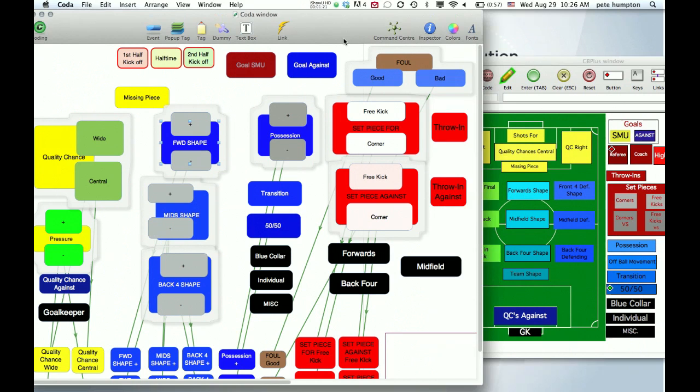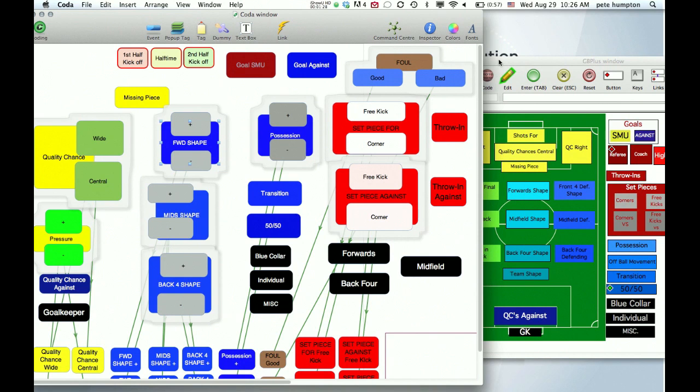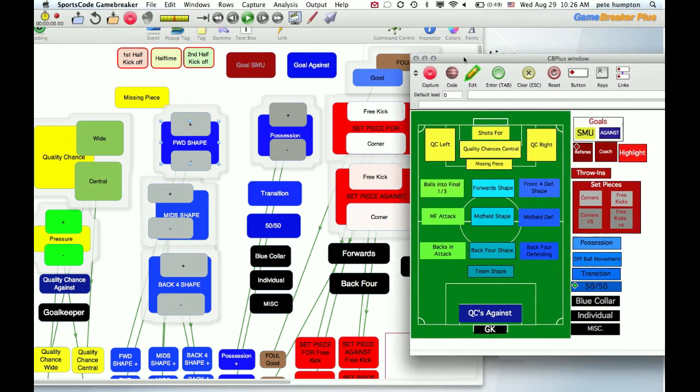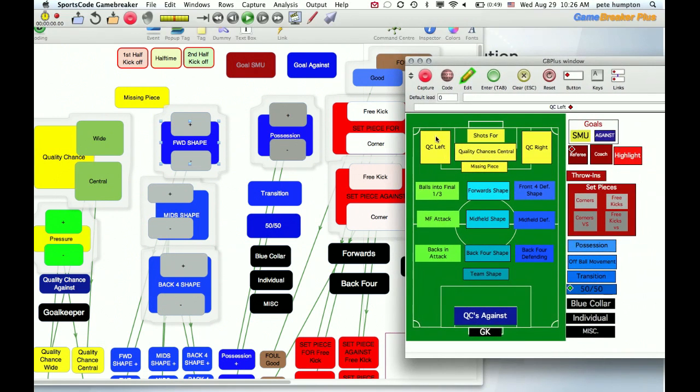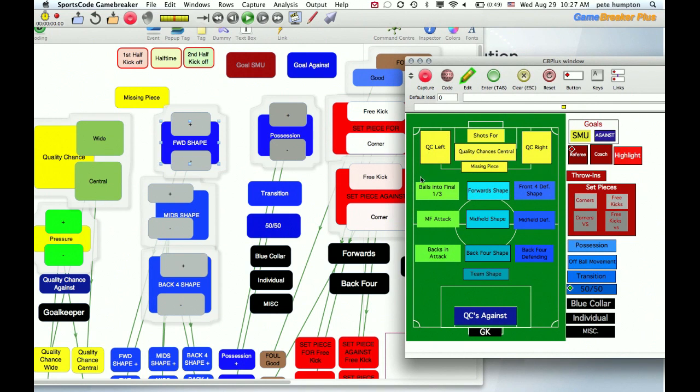So here we go. Here's our Coda window we built and our GameBreaker Plus window we built. As with a lot of things with GameBreaker and Coda, there's multiple ways of doing things, so here's a way I do it and it might work for you. First we have the two built obviously, and so we have our game plan of what we want to have broken down.